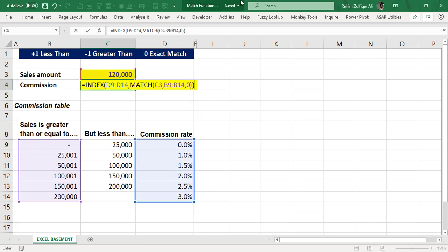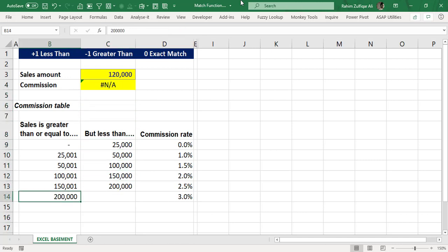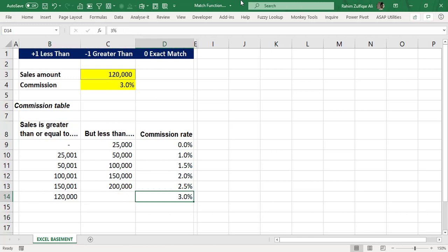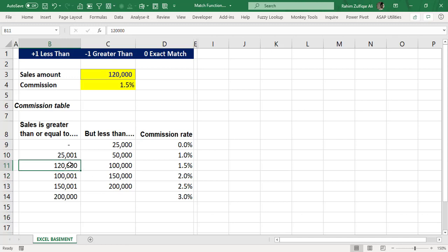If I put zero and close the bracket, the function gives an error — #N/A — because 120,000 is not exactly available. But if I change the dataset to include 120,000 in the first column, index and match correctly returns the commission rate of 3%. Exact match works fine no matter where 120,000 appears in the first column.